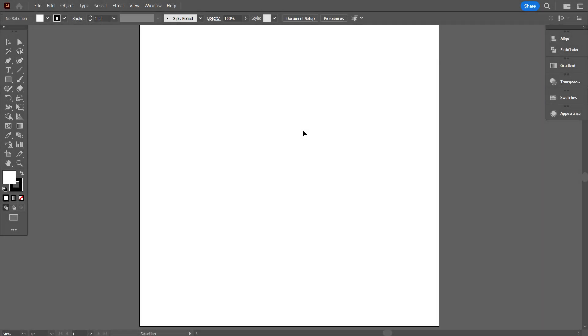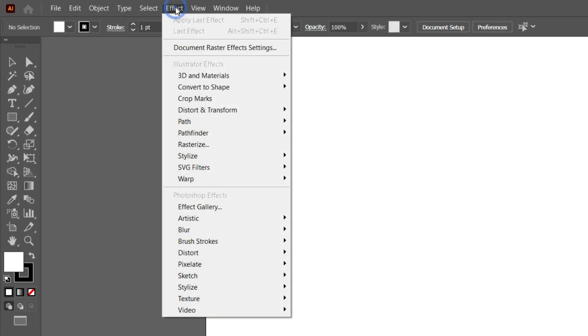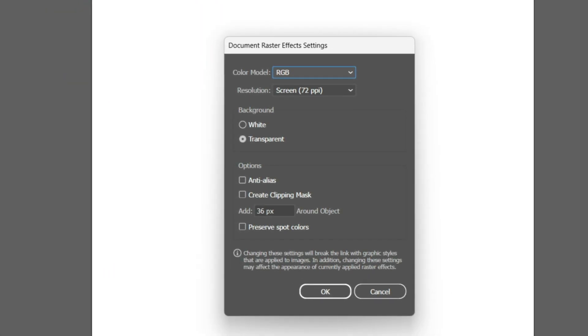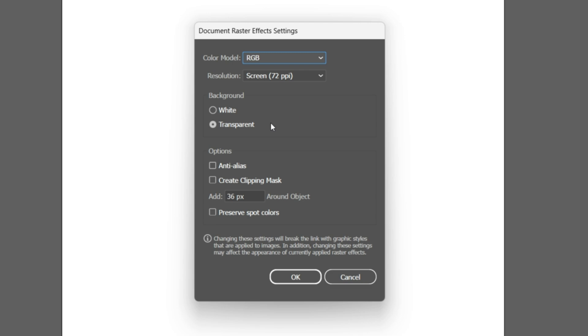I have taken a 1000px by 1000px artboard, you can take any size that you want. Now go to Effect, select Document Raster Effect Setting. Take 200 around object. Then click on OK.